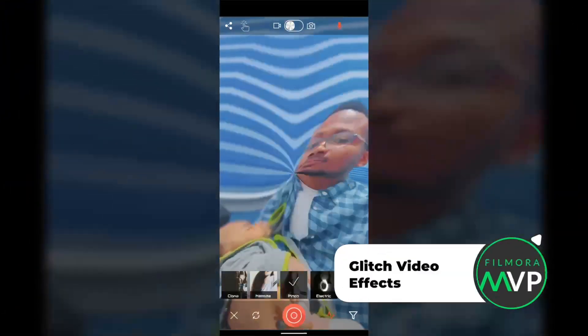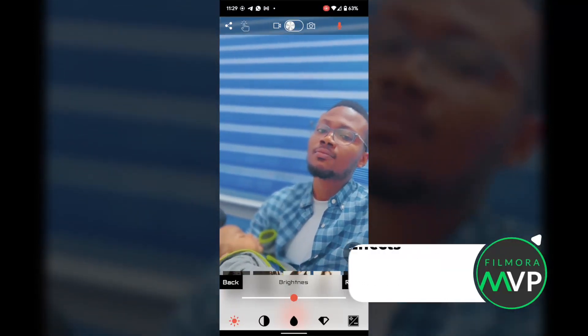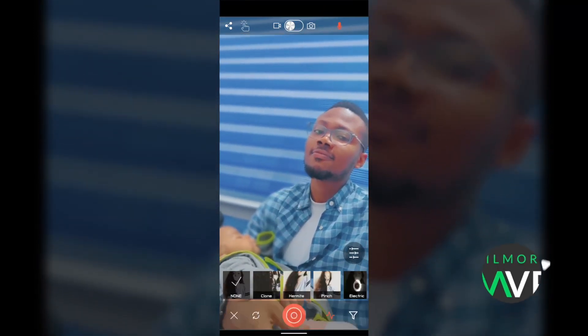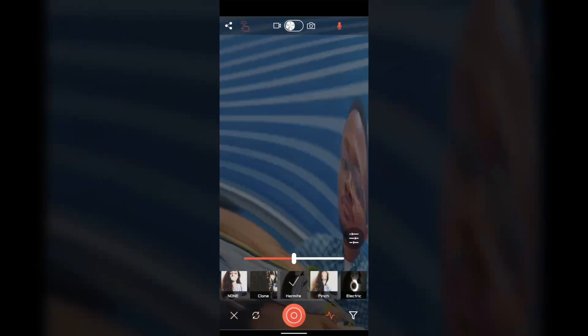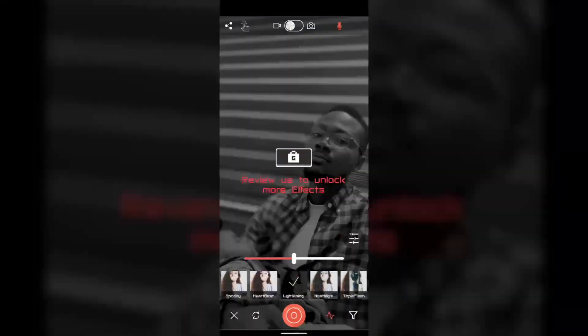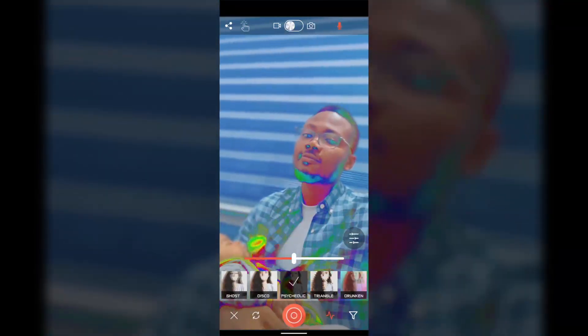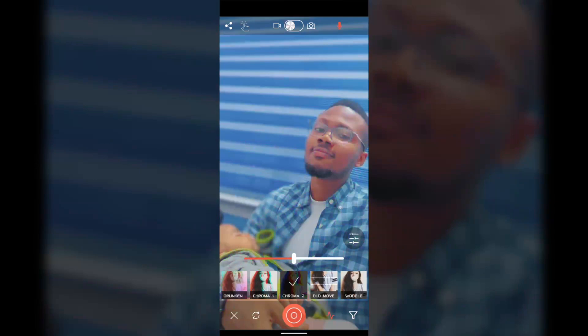Glitch Video Effects: If you're a fan of vaporwave aesthetics and you like making experimental mind-bending videos, then this Android glitch effect app might be the right choice for you. The VHS effect camera app lets you capture glitch photos and videos in real time. There are more than a hundred trippy and glitch video effects that enable you to recreate some vintage styles of videos or make unique videos with hallucinogenic colors.